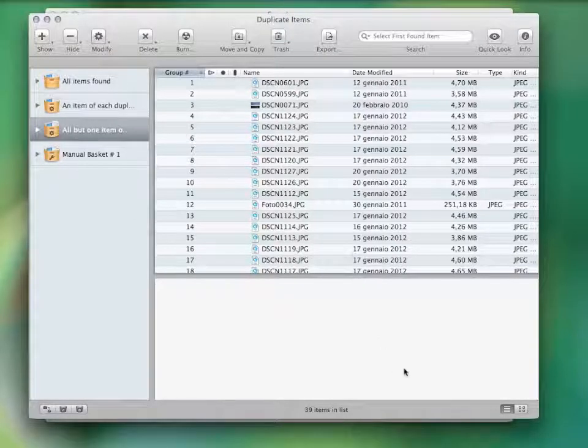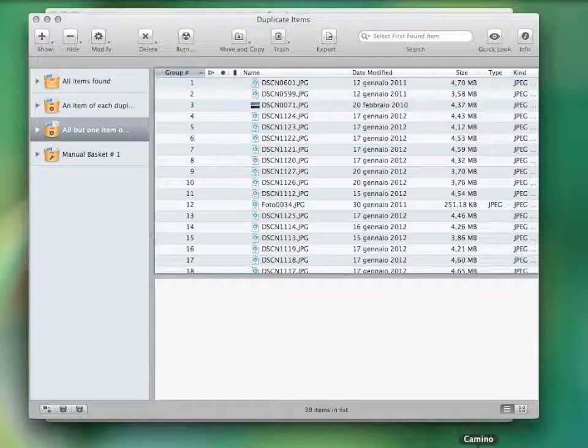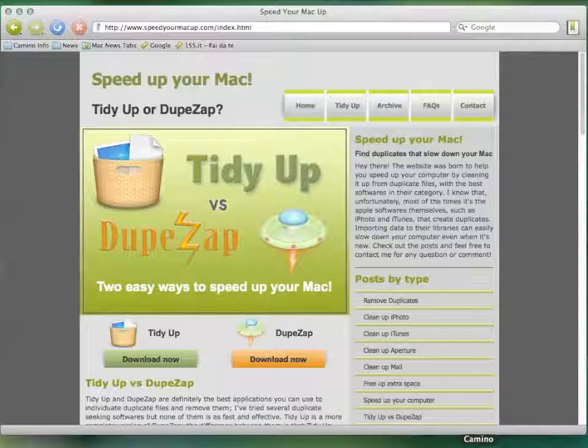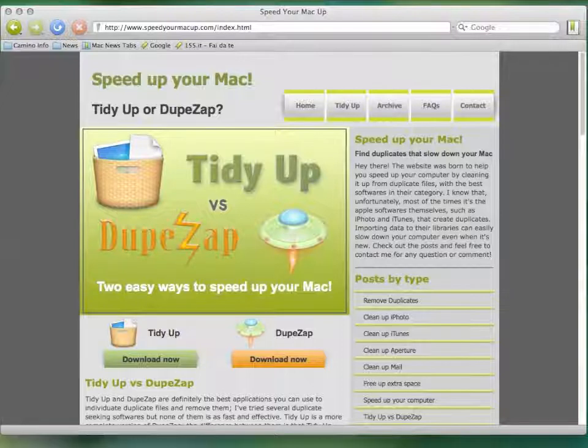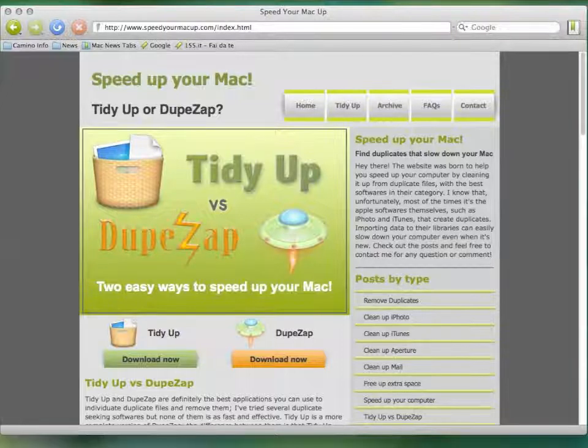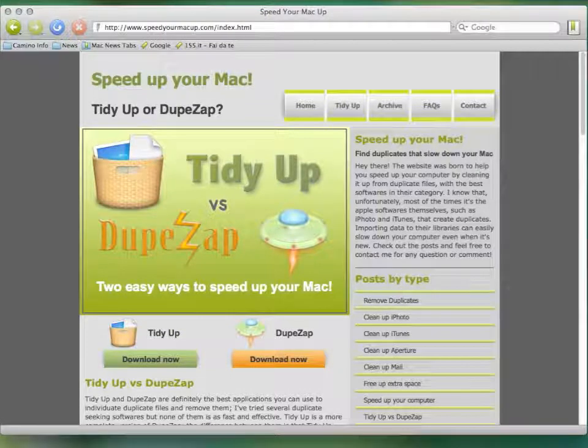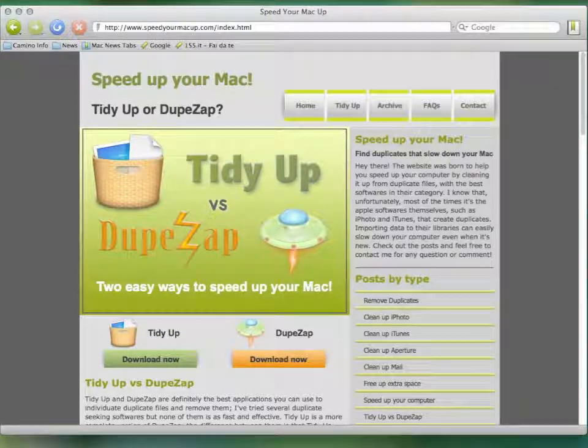So, if you are interested in trying this application, go to www.speedyourmacup.com and download it for free today.